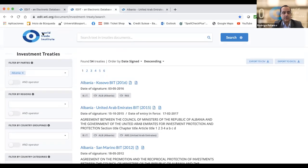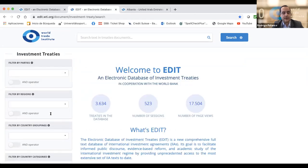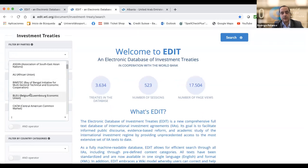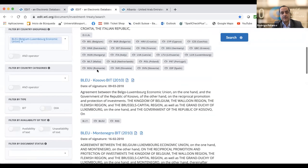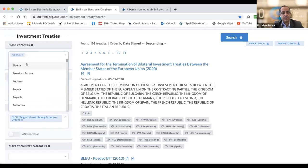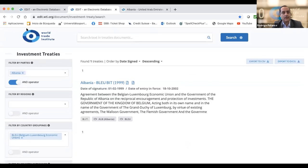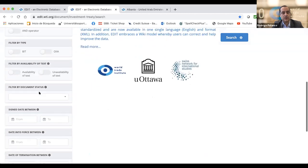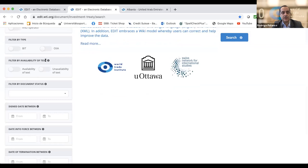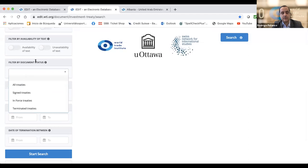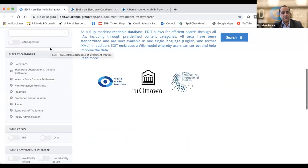There are a number of filters here that should make your life easier. For example, if you want to find the treaties the Belgium-Luxembourg Economic Union has signed, you'll find 105 treaties. And if you want to specifically find the one concluded with Albania, you just click and you have that specific treaty. You can filter by type of treaty, by country categories, by whether the text is available or not, by document status — signed, enforced, or terminated — and by date.